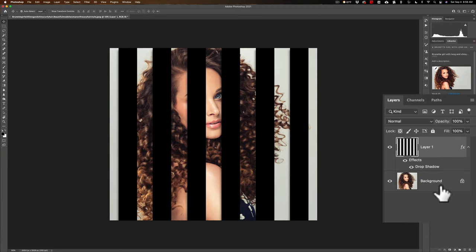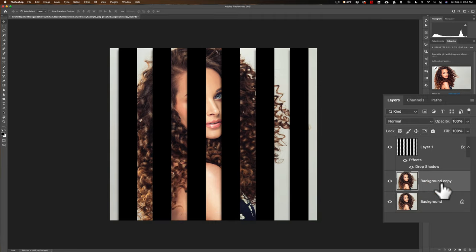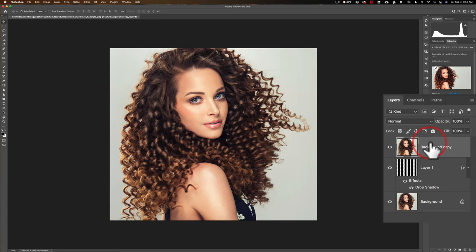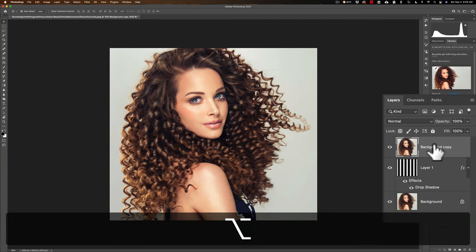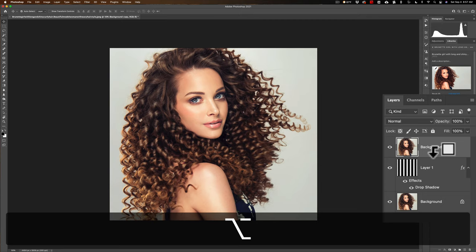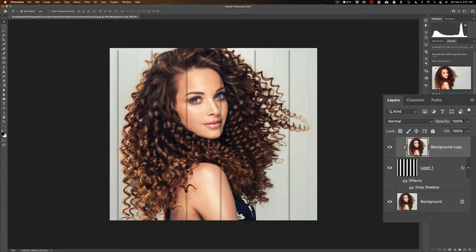Click on the background layer and duplicate it by hitting Command or Control J. Drag that to the very top of the layer stack. Now it's covering everything. Like the video I did earlier this week, we're going to clip this to the layer directly below. Hold the Alt or Option key and hover the cursor between those two layers. The cursor turns into a square with a downward-facing arrow. Click with the left mouse button and you can see we now have this effect.